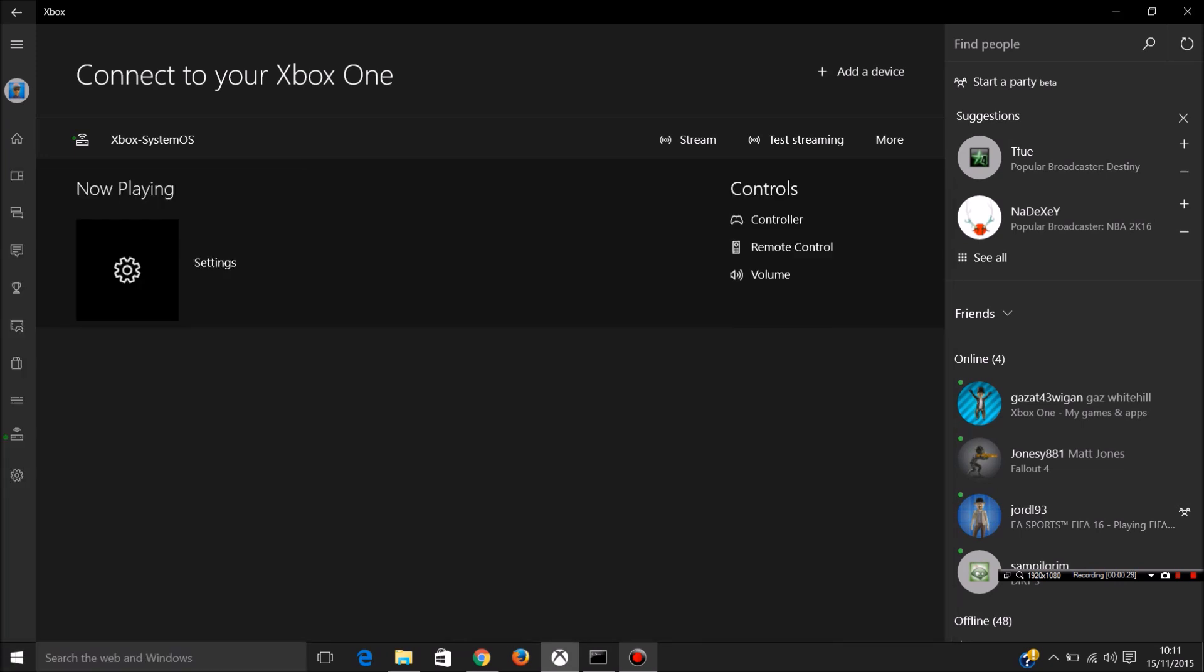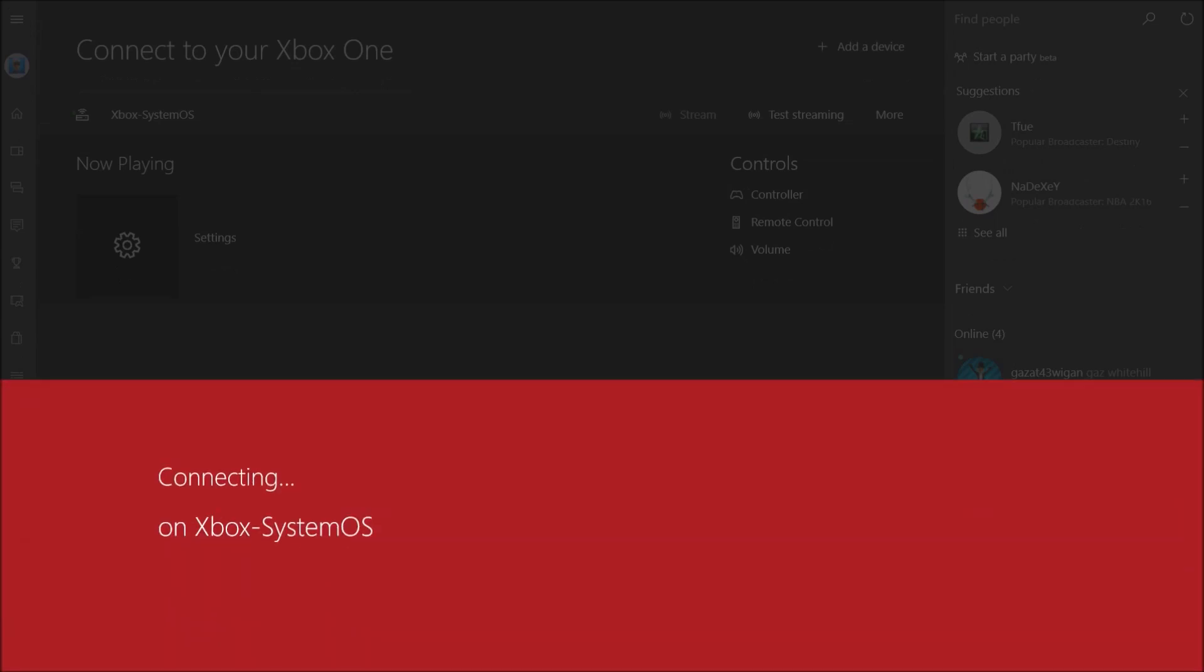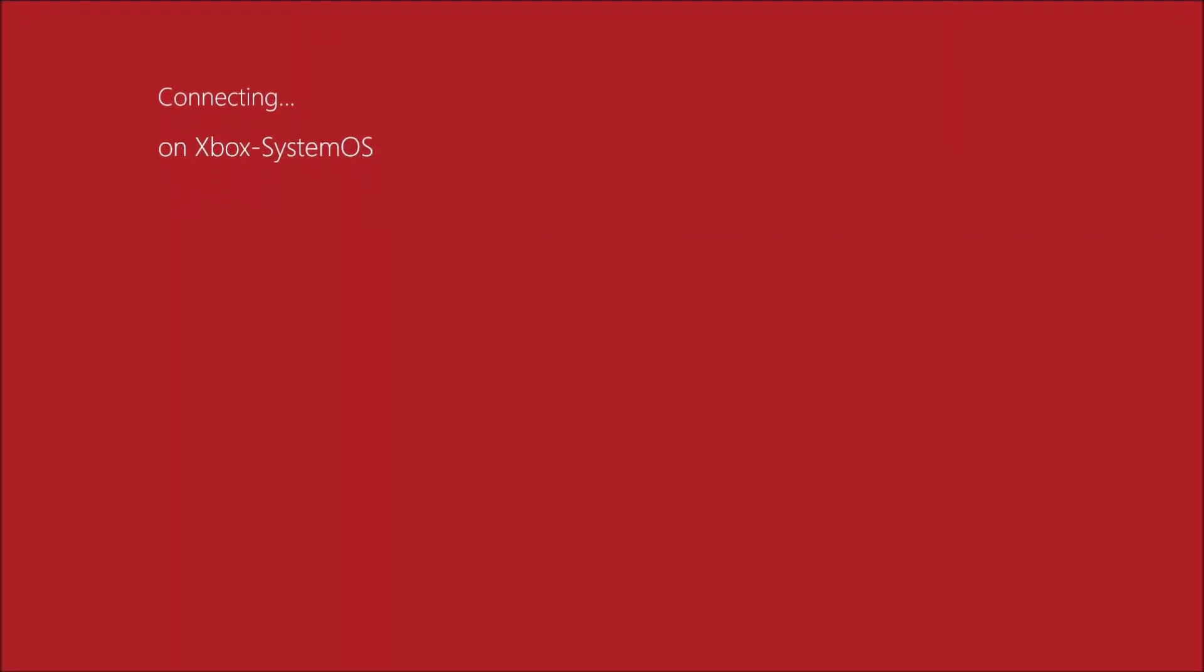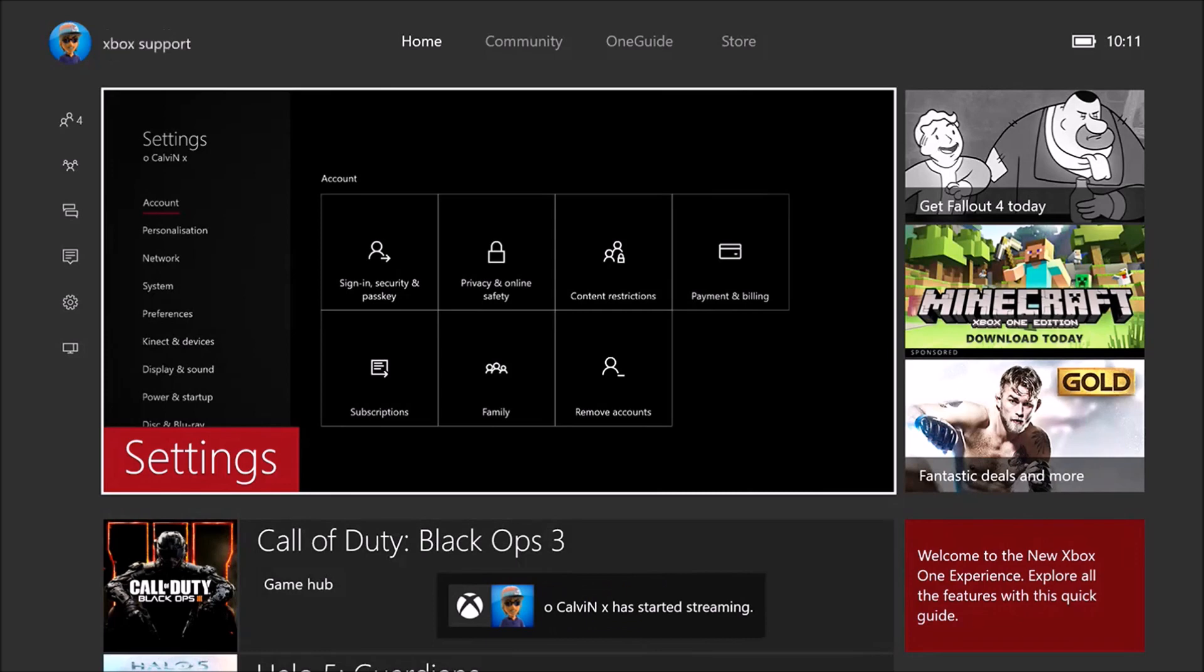So you get the Xbox app, go down here to connect to your Xbox One and then stream.